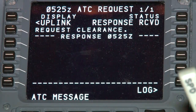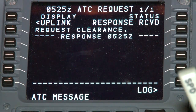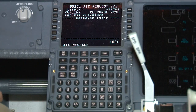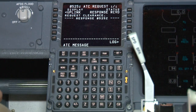You should see ATC message in the scratch pad, or on some models, this alert will display in the ICAS. Depending on the model, you may also notice the message light on the MCDU illuminates when a message is received.